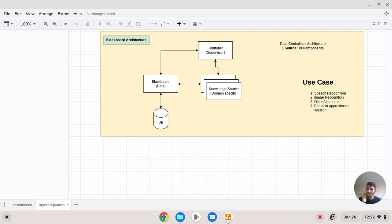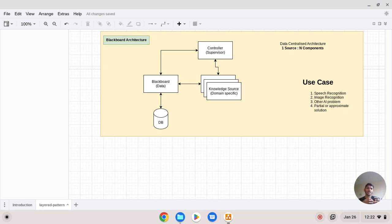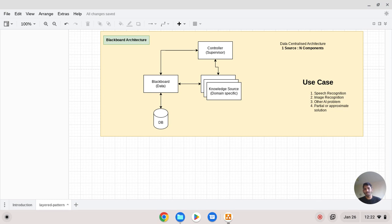Looking at pros and cons: first, scalability — you can easily add components. It is a plug-and-play component architecture. Concurrency is also an advantage because knowledge sources work in parallel — the blackboard data is shared and individual systems work concurrently, enabling parallel processing.